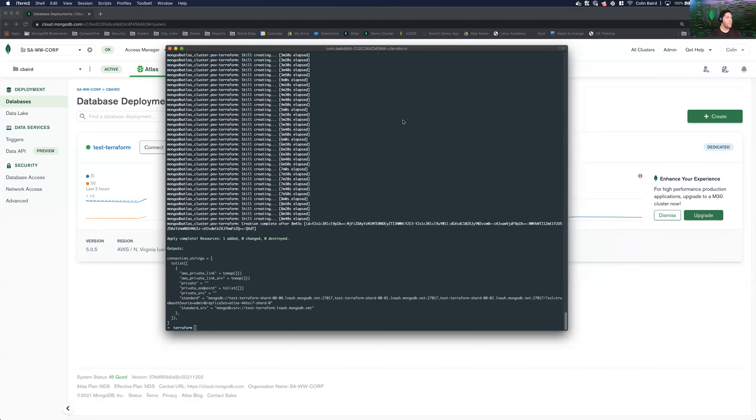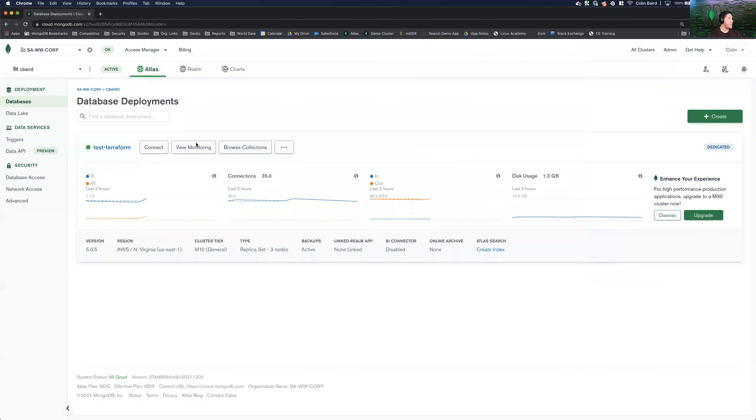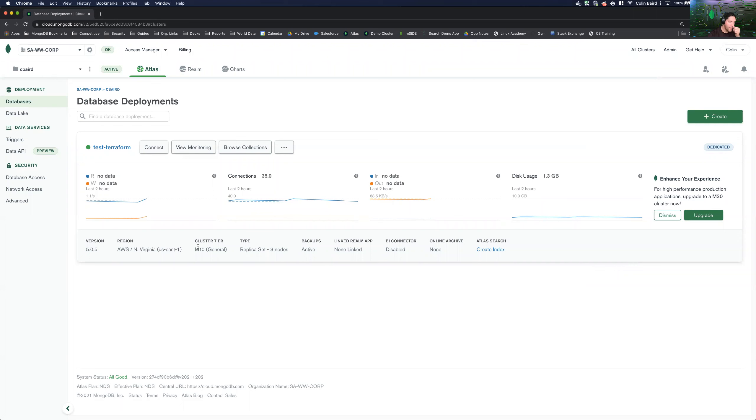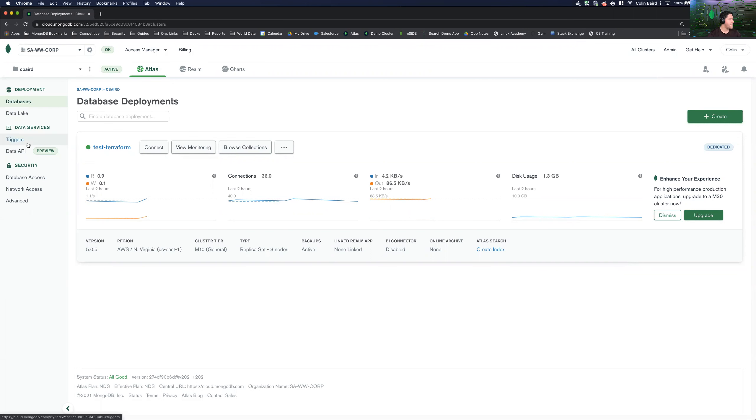So after roughly nine minutes, we can see that our cluster has deployed successfully. And now let's go ahead and take a look at it. So it looks like we're on version 5.0 deployed in AWS US East one on an M10 three node replica set. Great. So everything deployed successfully.